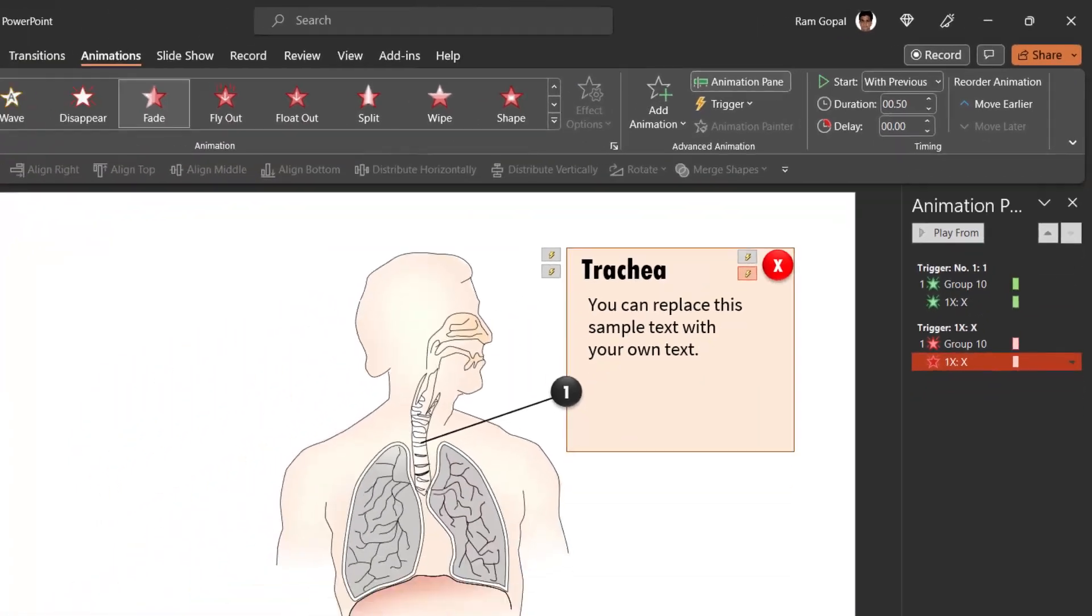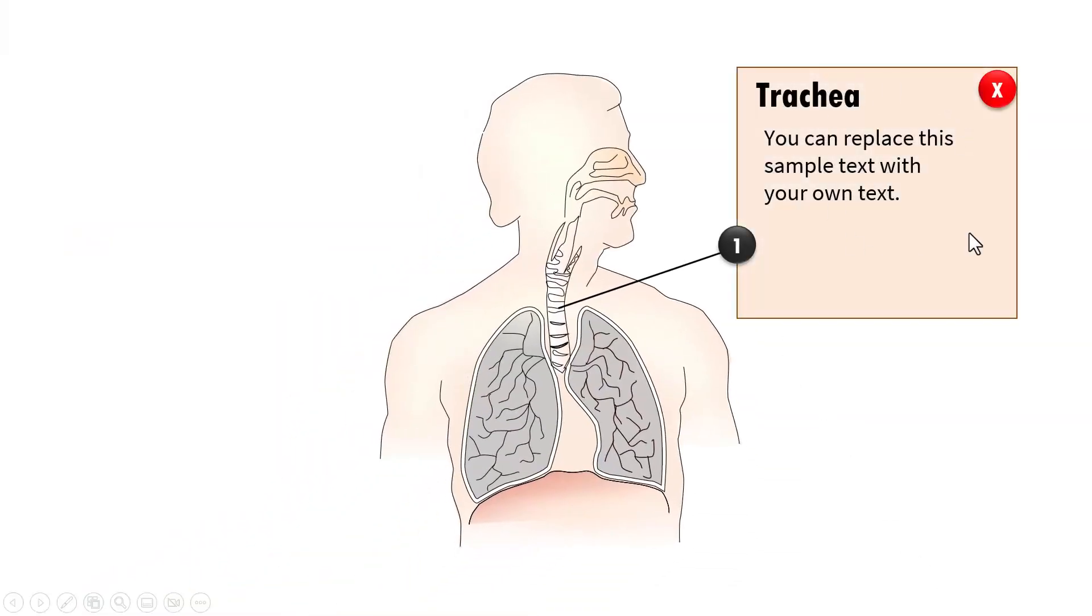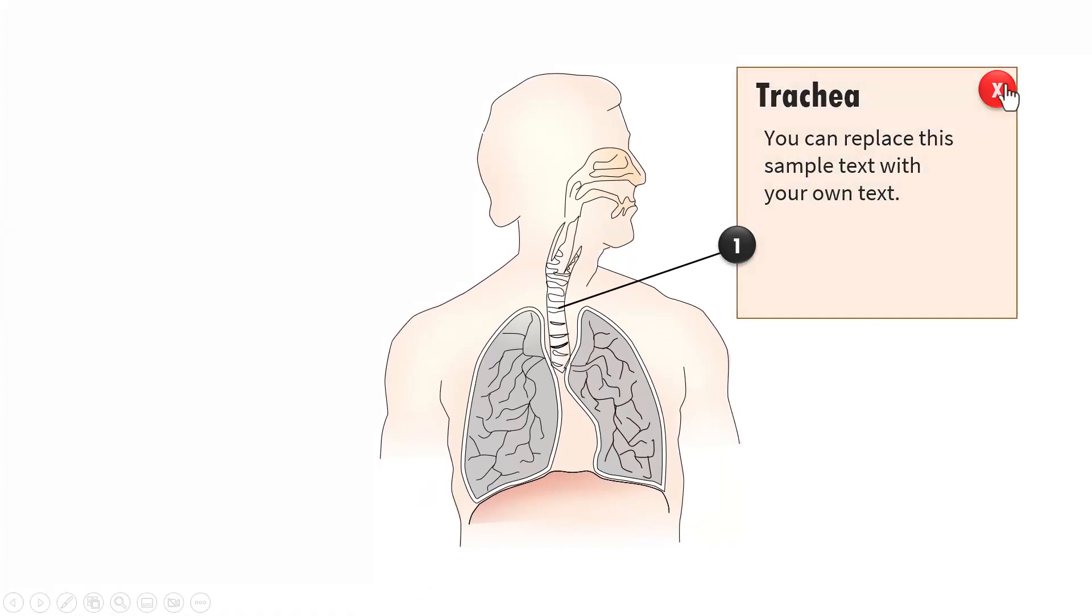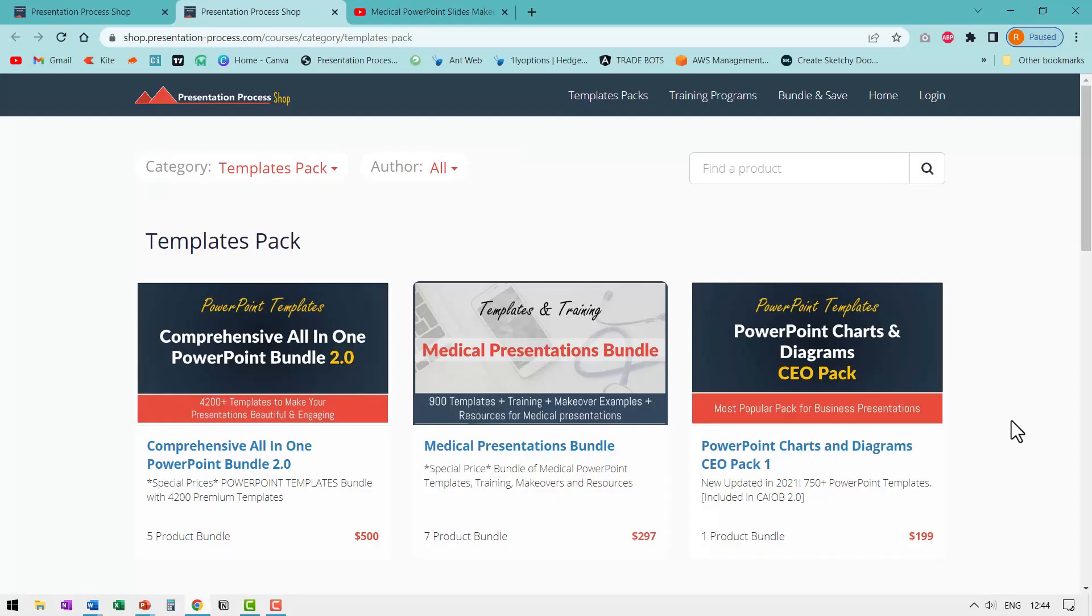When I go to slide show on the click of this, both of them appear on the click of this. Both of those disappear. Click close. So that is how you create pop up explanation for your diagrams in a technical presentation.